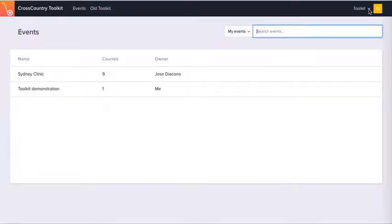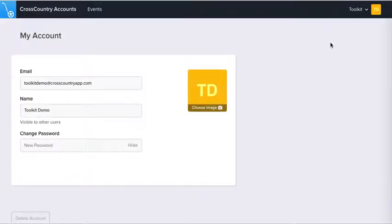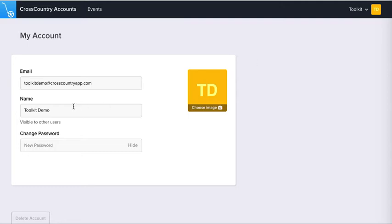Let's have a look at your account. You've got an email, a name, you can change your password, and you can upload an image to personalise your account. Now the name is what is displayed to other users as the owner of the courses. If you don't want them to see who you are, you can enter a pseudonym here.